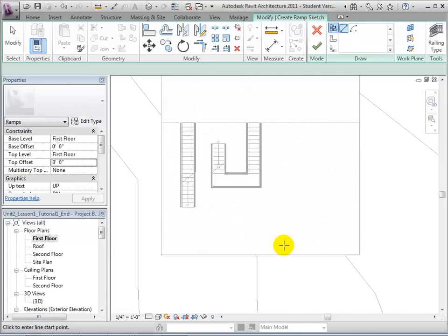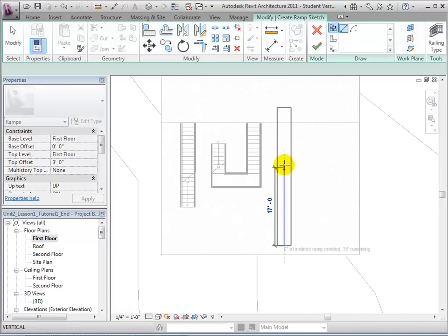When drawing our run line, we will notice that the sketch is way too long, which is indicative of a small slope.